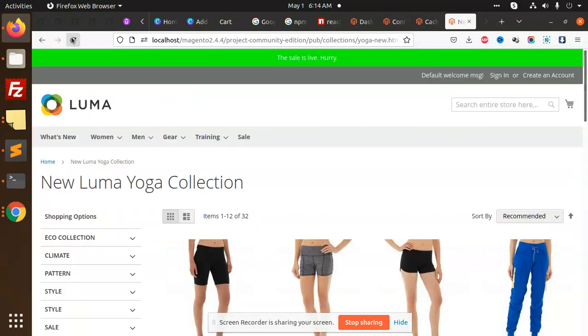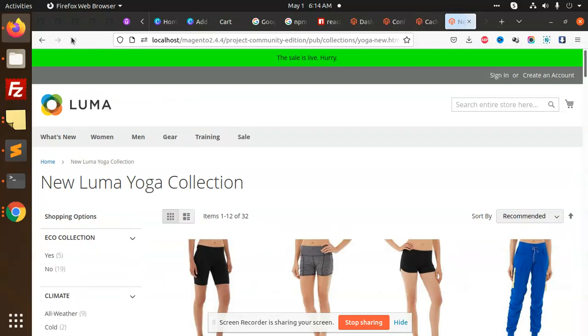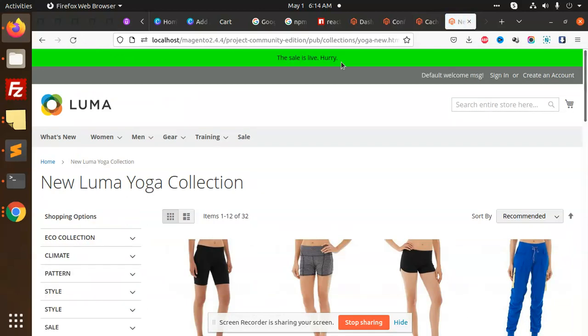You can see that the color has changed. The 'Sale Live is Hurry' message is displayed. You can also add HTML or anything here, and it will be rendered. It's already dynamic, so let's check out how we're going to add this in the Magento 2 header. Let's start the tutorial.